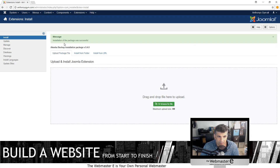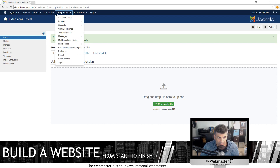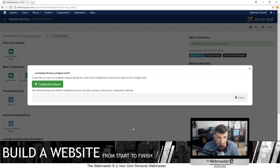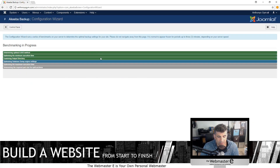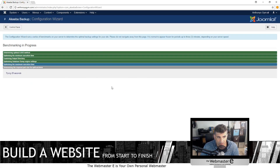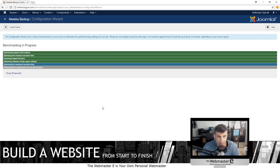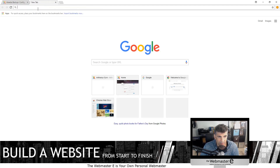Installation of the package was successful — it is now a component and is here. Akeeba Backup right off the bat will figure out your website and does a benchmarking test so you can easily save the entire website in one file. In the meantime we'll get our second plugin — JCE Editor, the Joomla Content Editor.